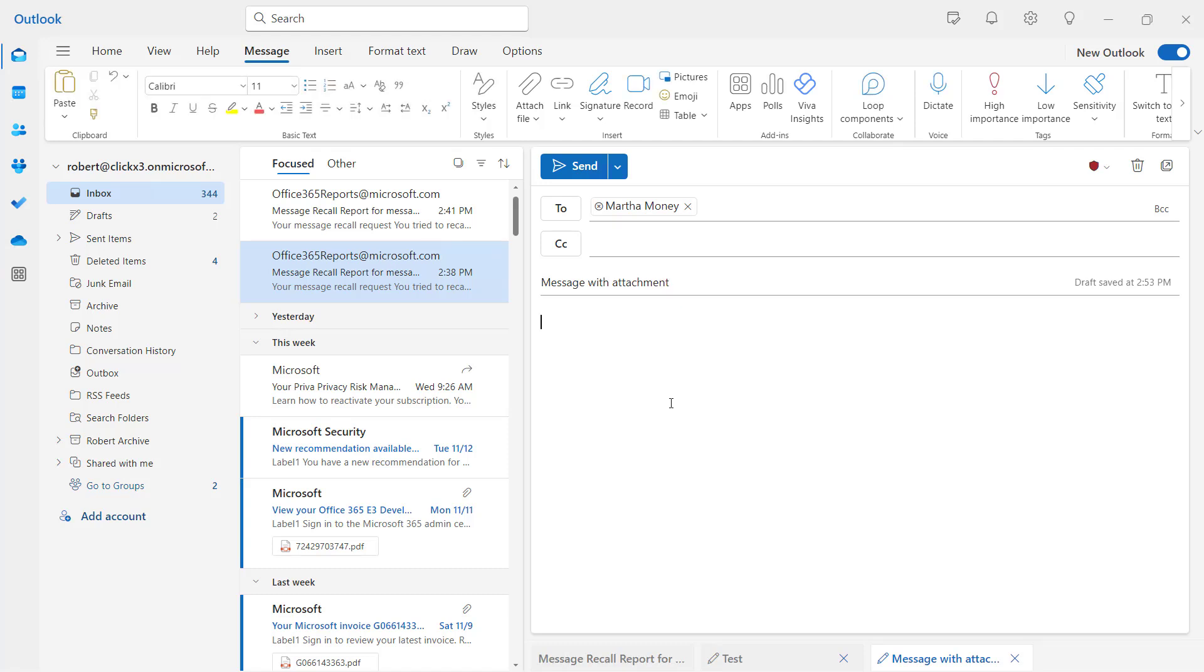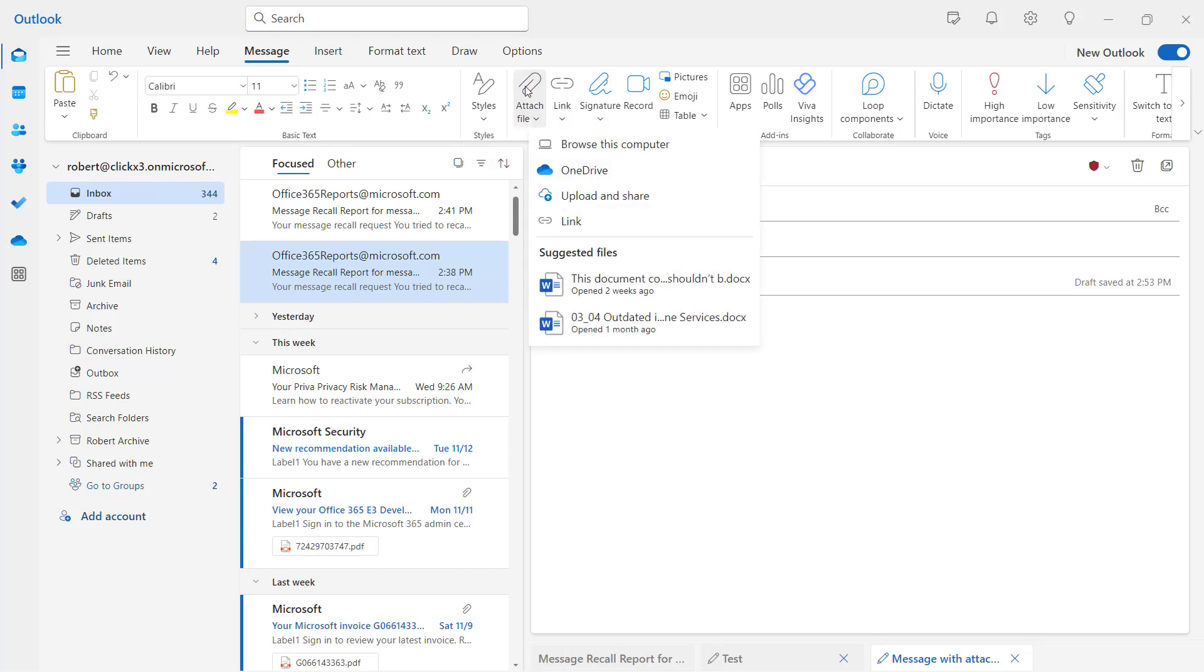Now, we can go ahead and attach this in multiple different ways. At the very top, you'll see under the message heading the attach file. So I can click on attach file and I can choose to browse the computer, go to OneDrive, or choose these other options. I could even choose a link. And a link is just going to be a link to a shared folder location, say on the OneDrive settings or maybe a Google Drive, something like that.